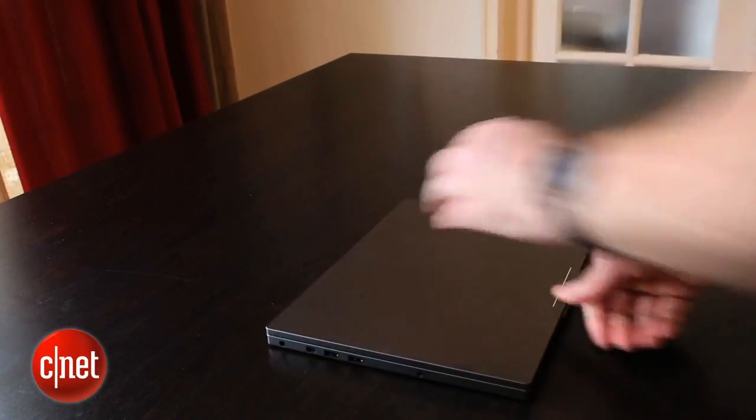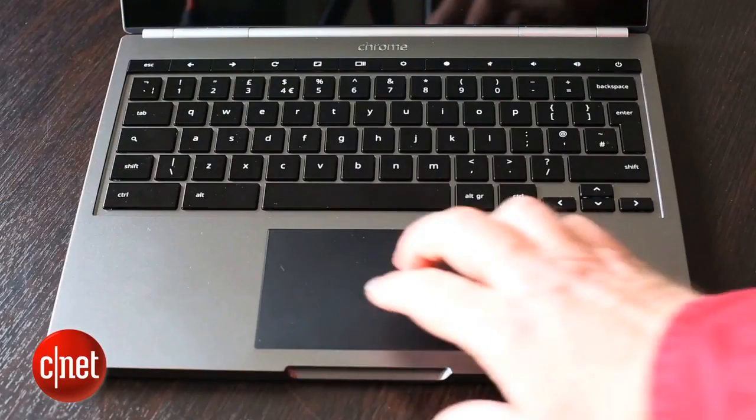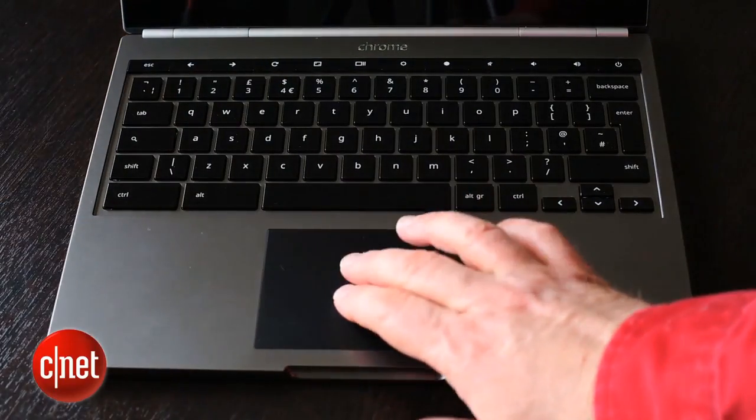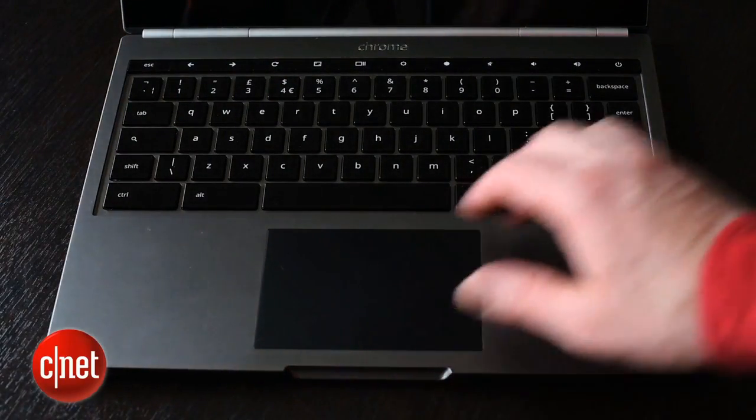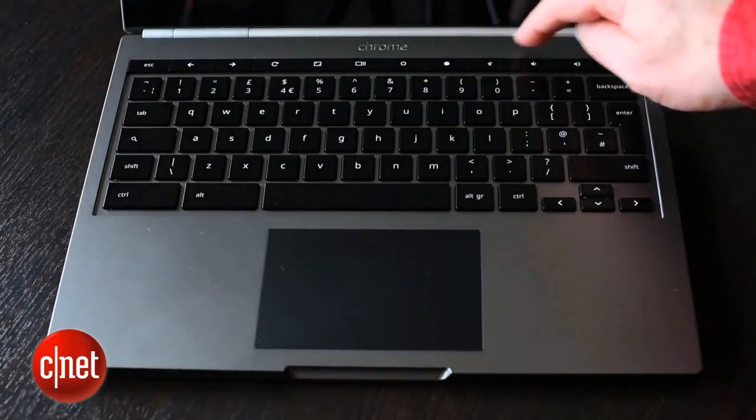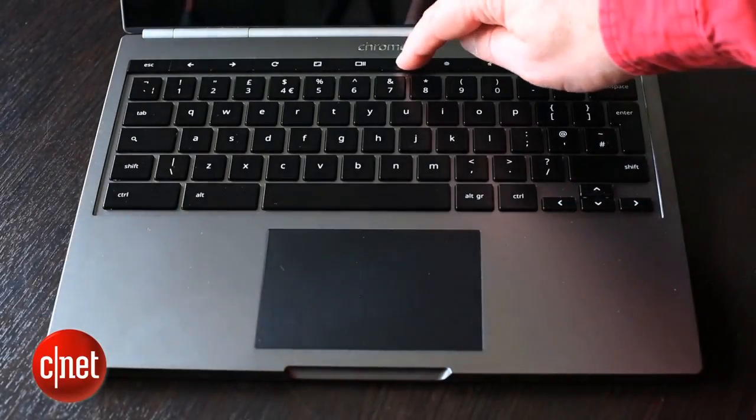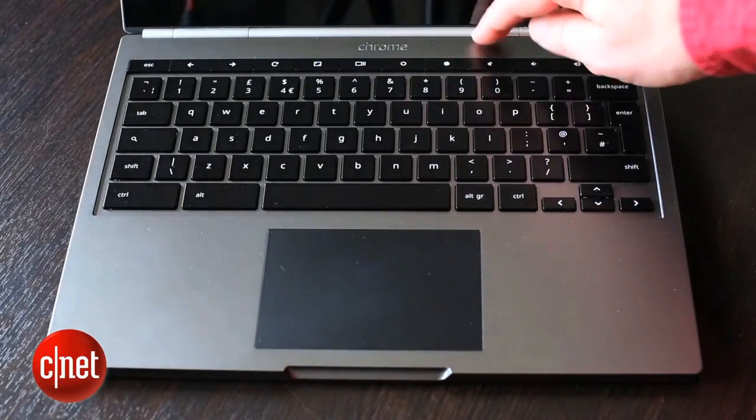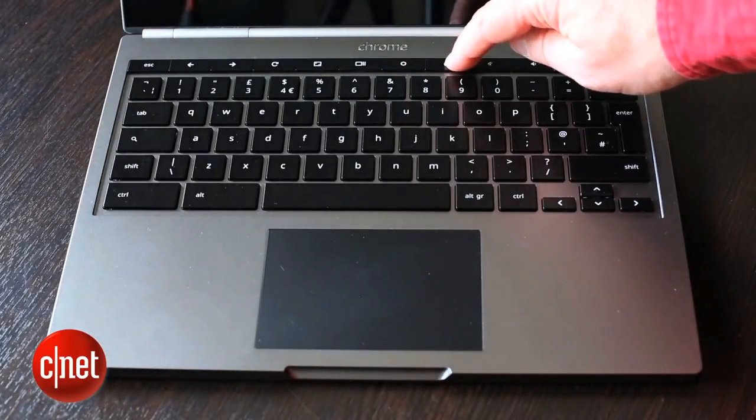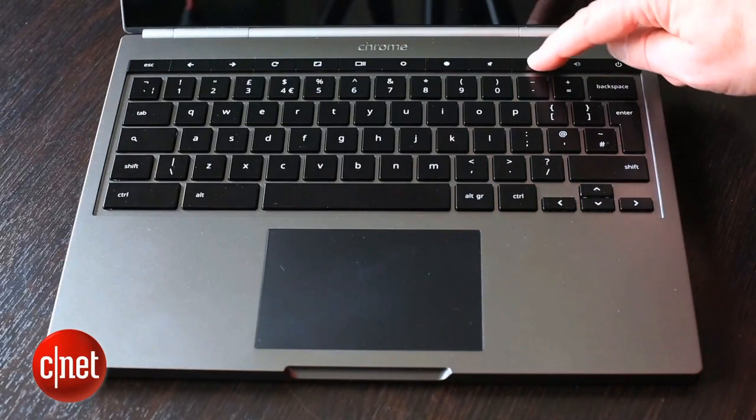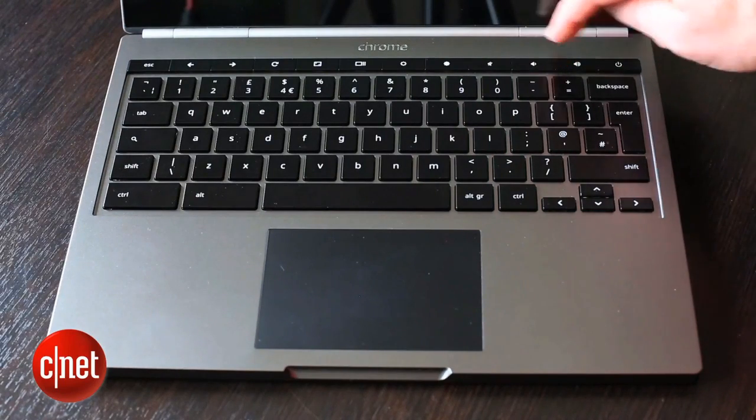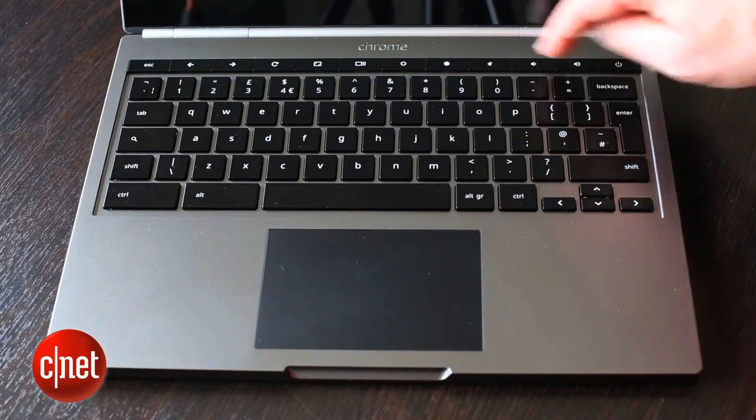The trackpad is just as good as the screen, and in another first for a Chromebook, it's got a backlit keyboard for typing at night or in dark auditoriums. Google clearly paid a lot of attention to the details here.